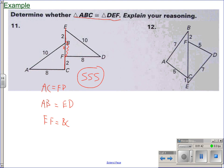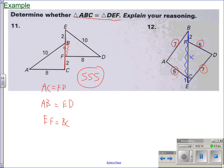Looking at example 12, we have a similar setup. We've got 5 and 5 — those two sides are equal, that's one pair. These two sides are both 7 — that's two pairs. Now, segment BF is 2 and segment EC is only 1, and they share FC. If we call FC = X, then BC would be X plus 2 and FE would be X plus 1. They're not the same, so these two triangles are not congruent. We can't say they're congruent because we don't have enough information — we don't know any of the angles.